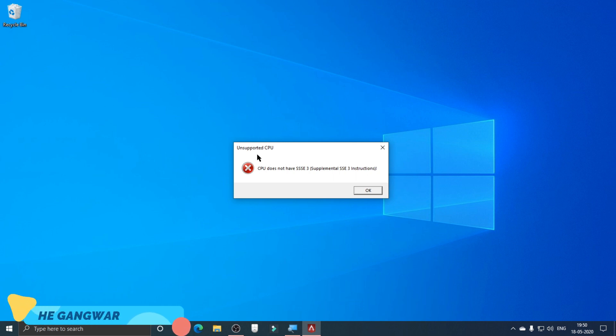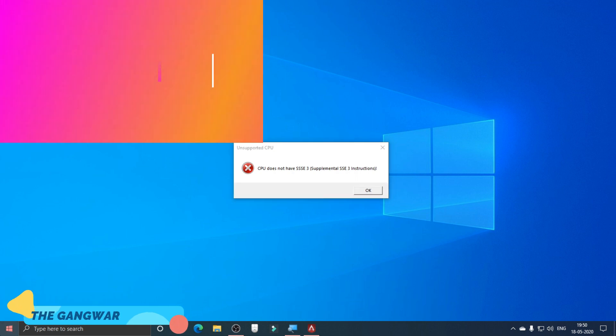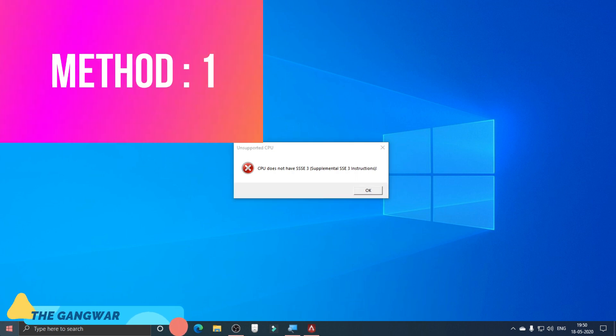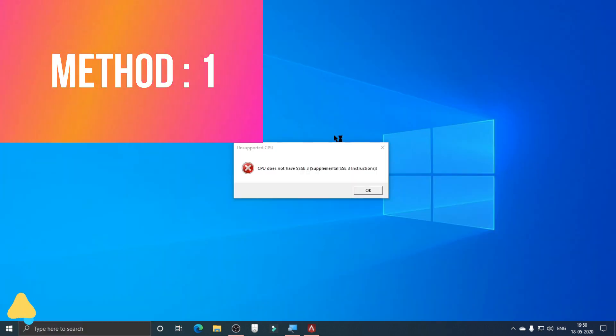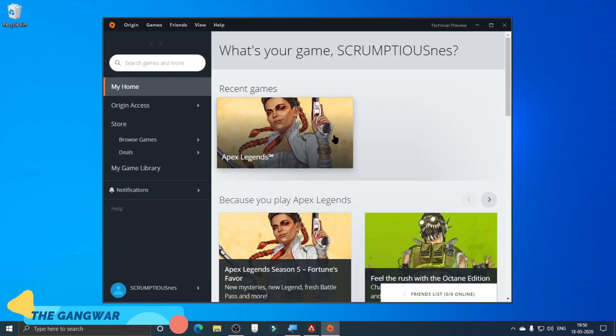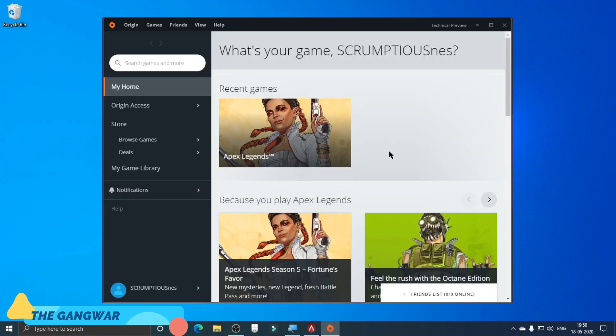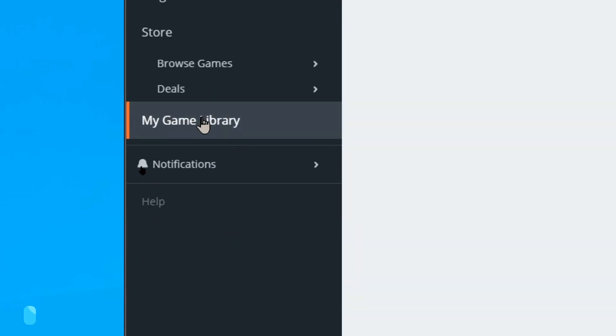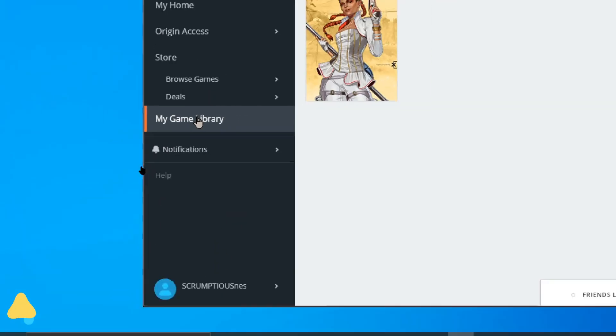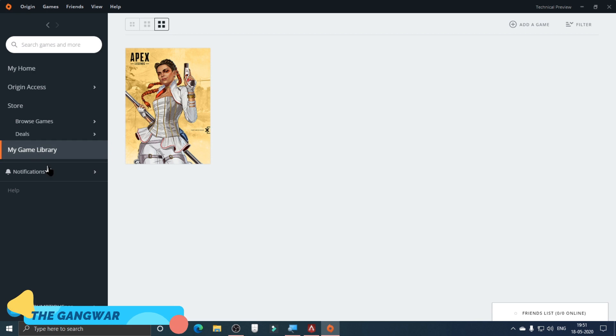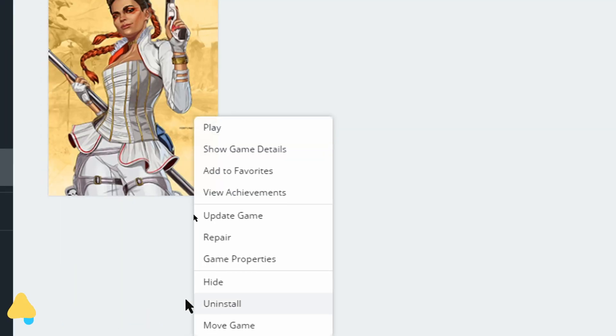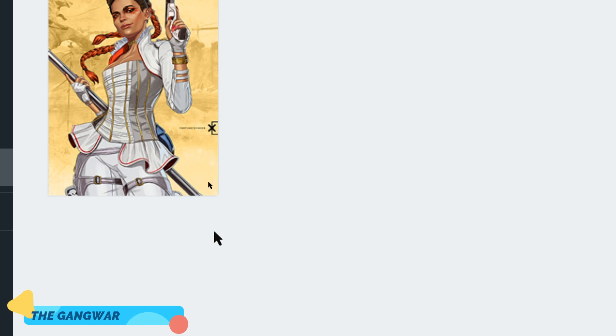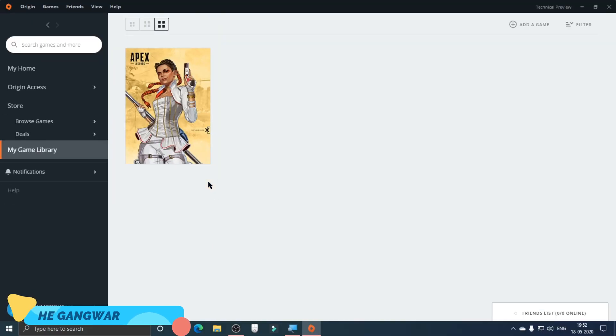There are going to be a number of methods to solve this error. First, solution number one: you have to run Origin, which is the launcher of Apex Legends, then go to My Game Library. Right-click on Apex Legends and then click on Repair, and it will start repairing the game.